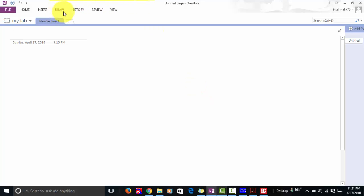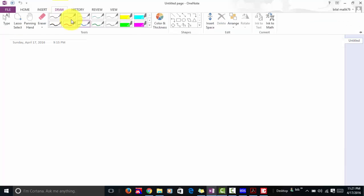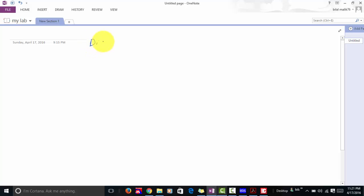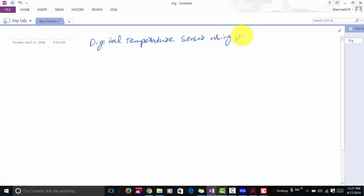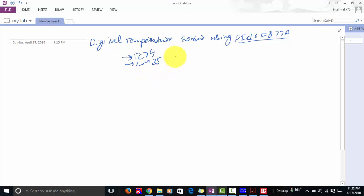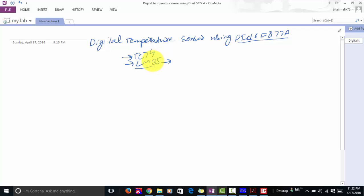Hi everyone, this is Bilal Malik from microcontrollerslab.com. In this video lecture you will learn how to design a digital temperature sensor using a PIC microcontroller. There are many temperature sensors available in the market, for example TC74, LM35, and many more, but in this video we will be talking about the LM35 temperature sensor because it is easily available in the market, very easy to use, and has many applications.